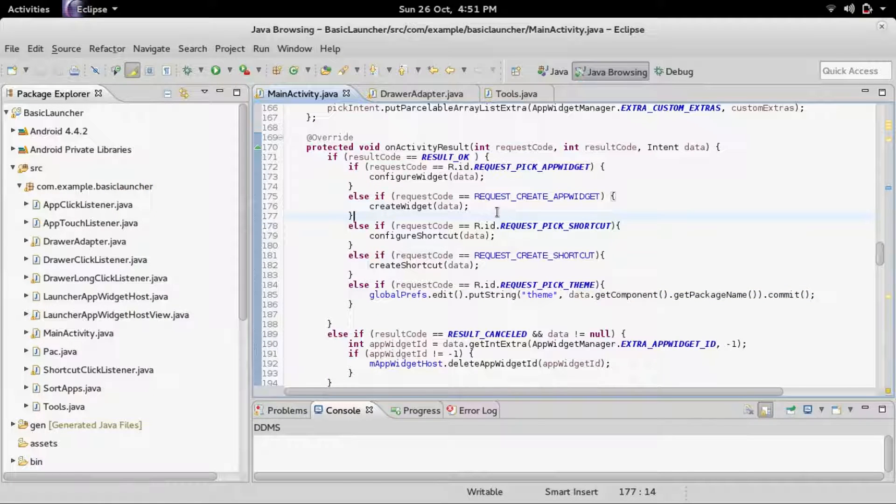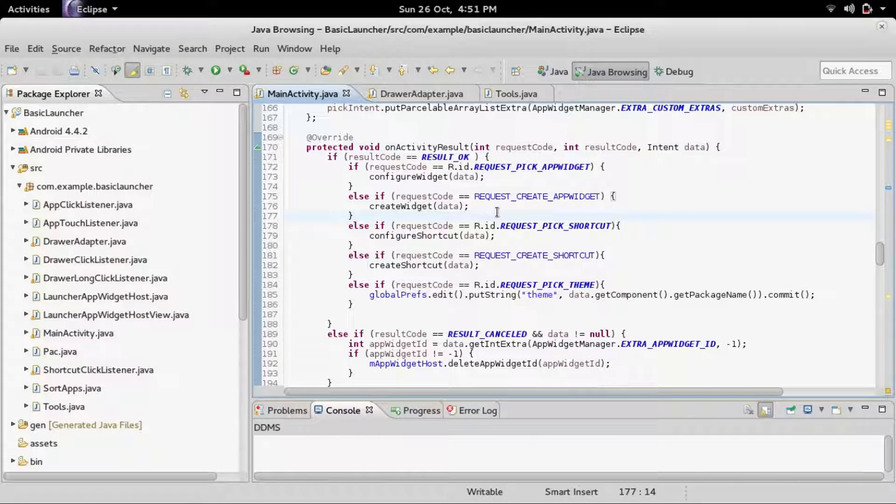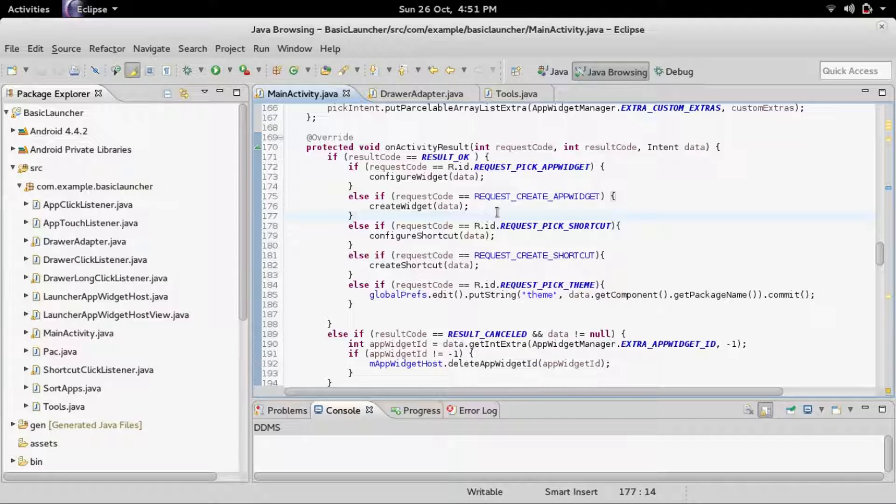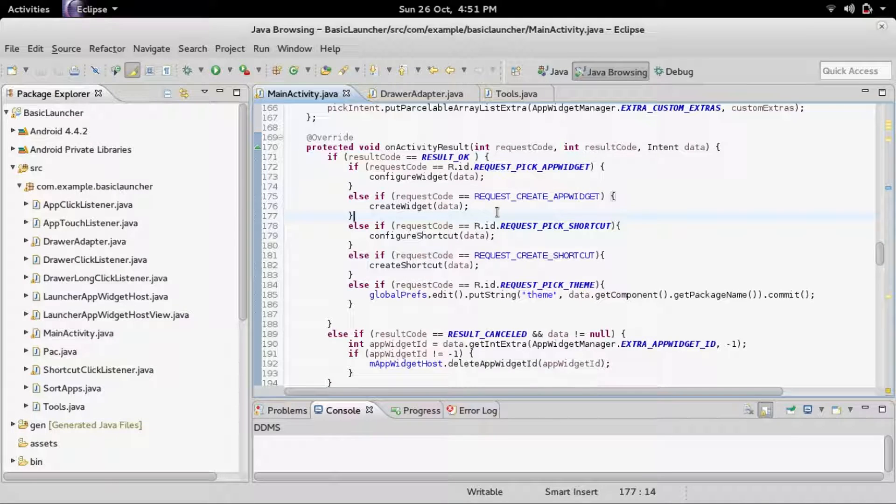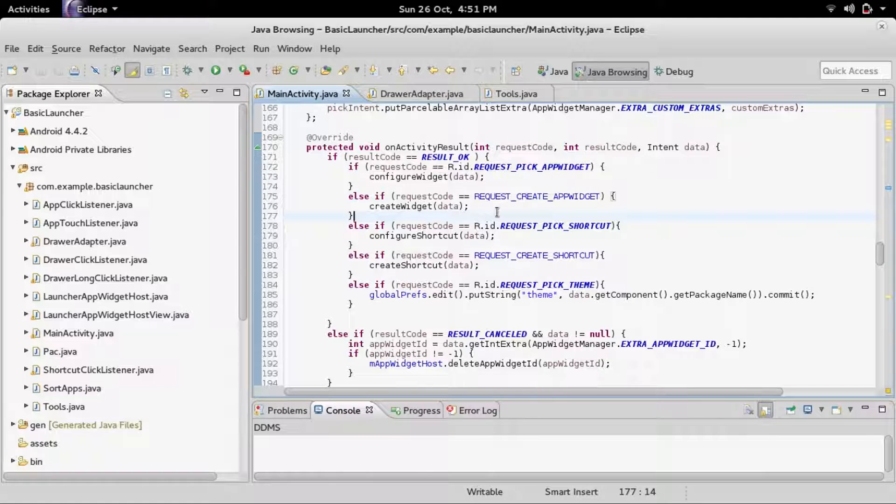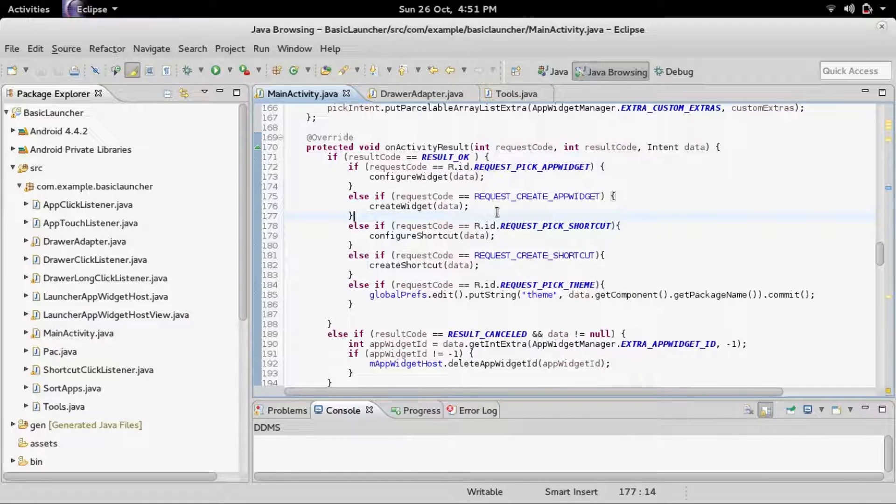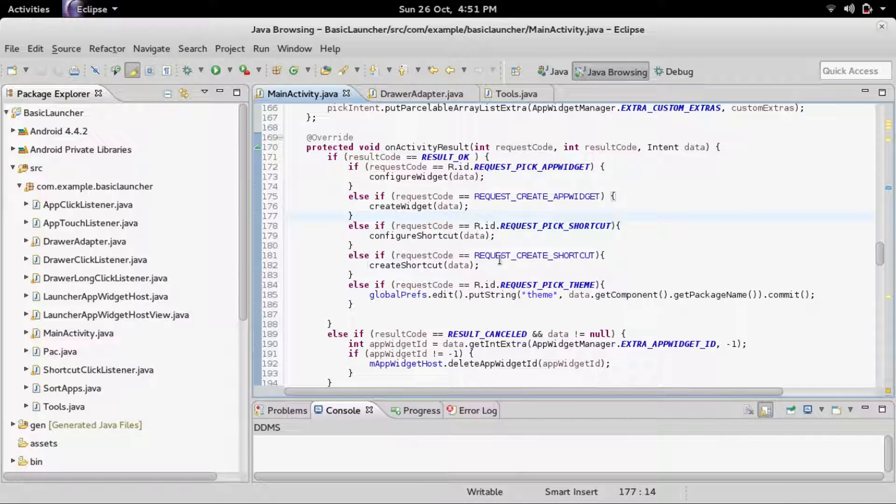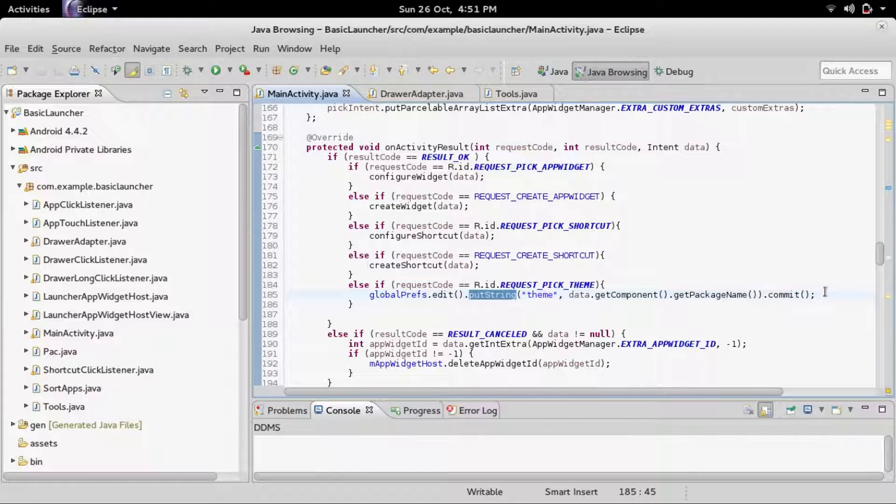Hello guys and welcome to part 13-2. If you did not see part 13-1 you're going to have no idea what's going on, so you might should watch that. Last time we got it to where you can select your theme and it will save the package name of that theme into shared preferences. And now we're actually going to use that theme.